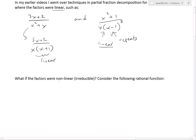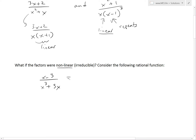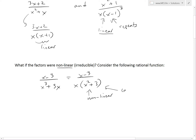So that begs the question: what if the factors were nonlinear or irreducible? We could reduce one example, but what happens if we can't? Let's consider the rational function x minus 3 over x cubed plus 3x. We can factor this as x minus 3 over x times x squared plus 3. And now we can't reduce this anymore — it's nonlinear because there's a power of 2, and we can't reduce it further.